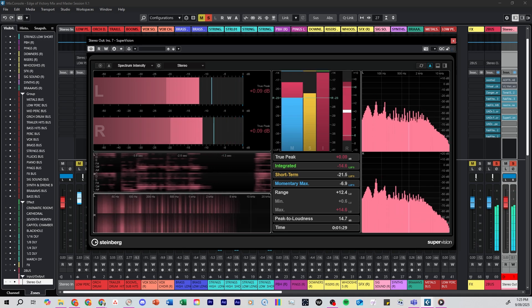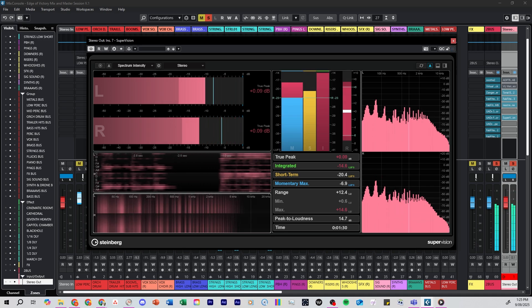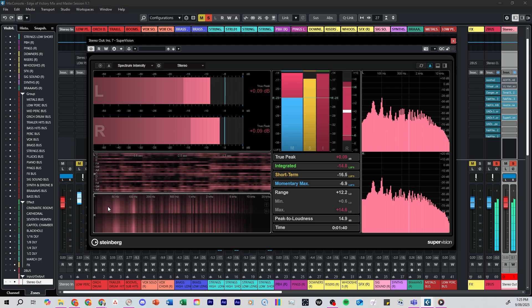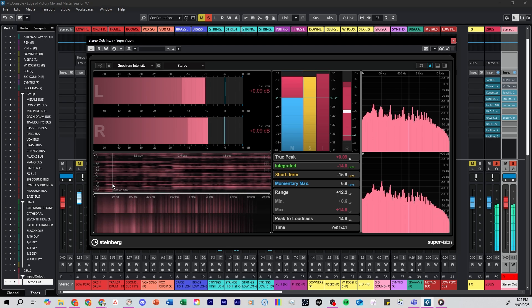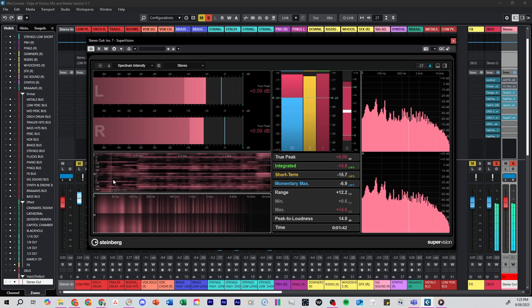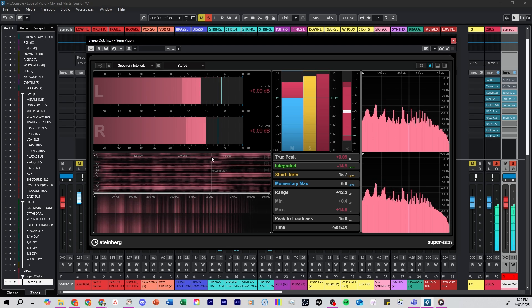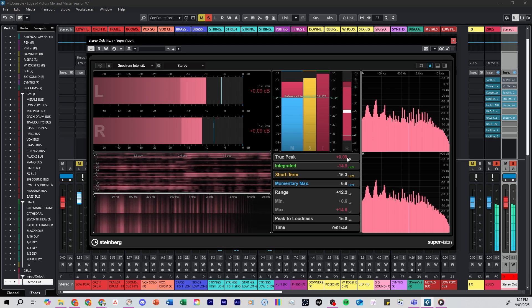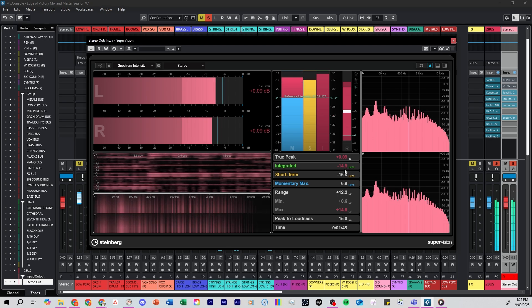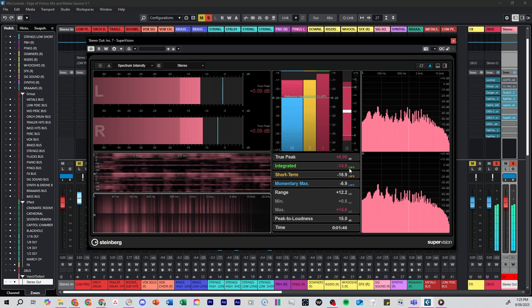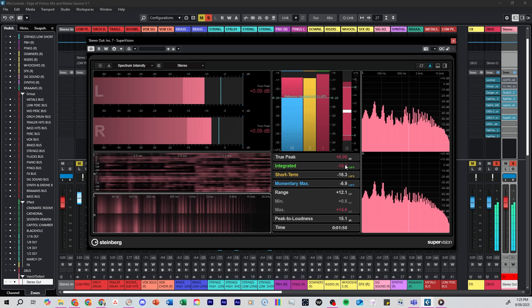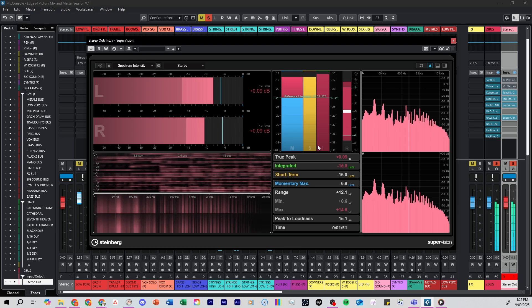Here's my string bus running through SuperVision. The spectrum analyzer is showing me if there's any low-end build-up, and the loudness meter is giving me an LUF reading of just the strings to see where they are sitting.